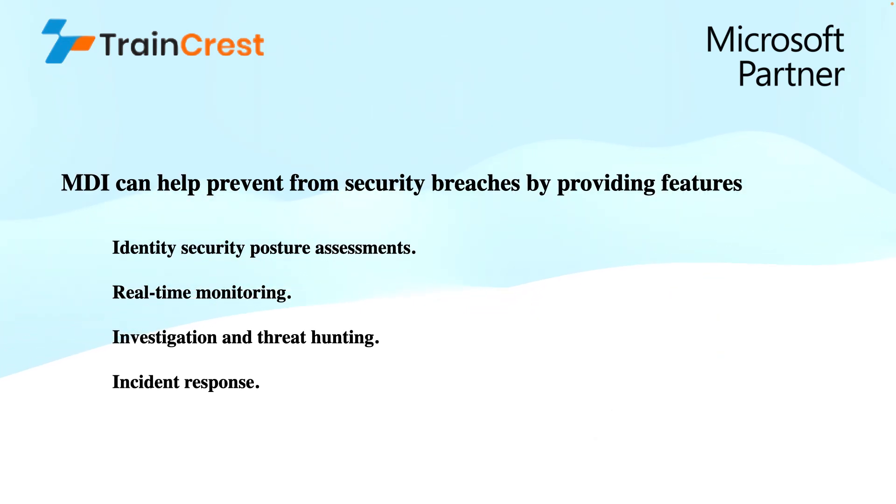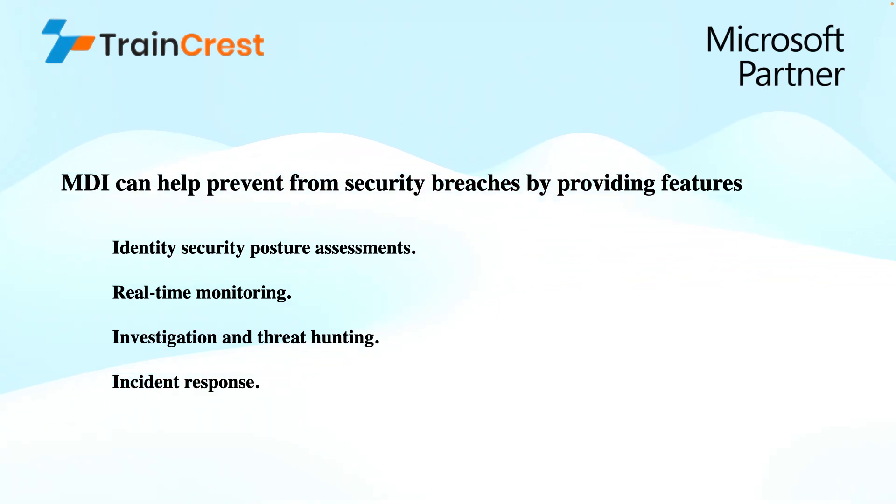MDI can help prevent security breaches by providing features like identity security posture assessments, real-time monitoring, investigation and threat hunting, and incident response.